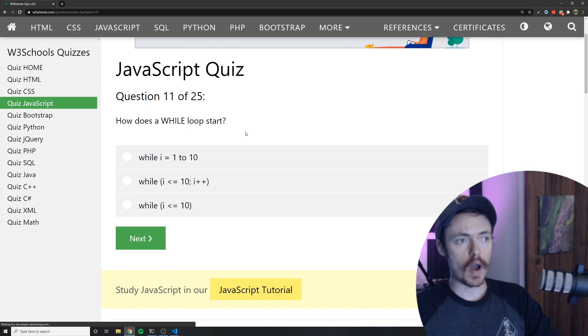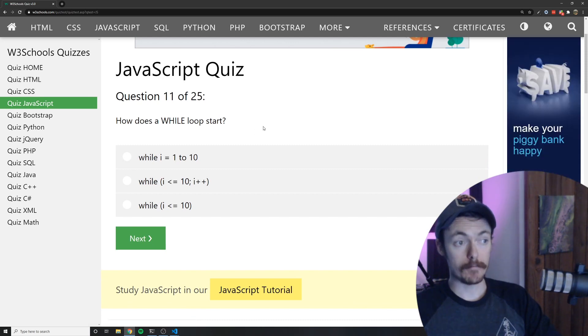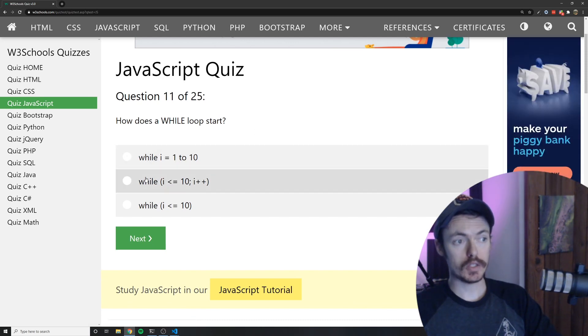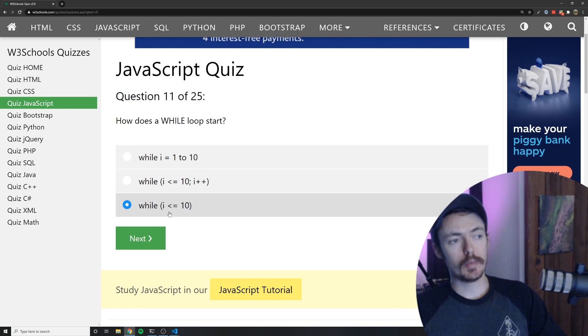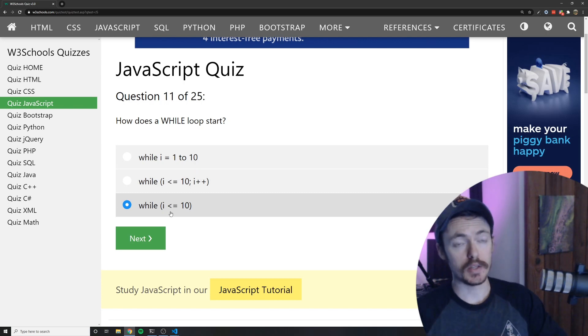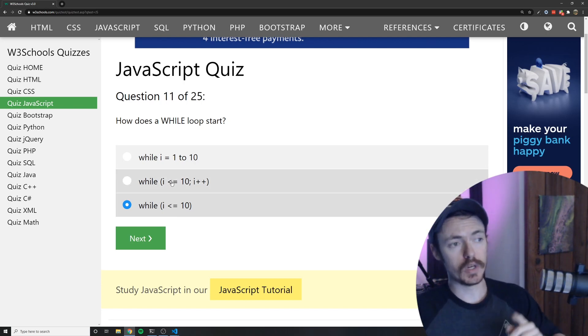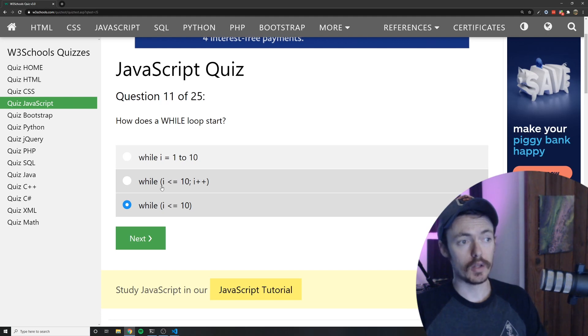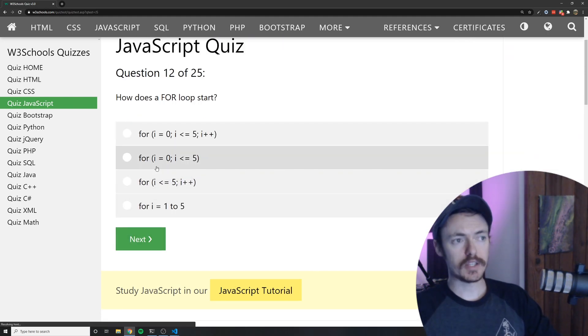How does a while loop start? Well it starts just like this so you would be responsible for within the code block itself incrementing I. You would not have to worry about that inside of the loop statement itself. So the answer is C.